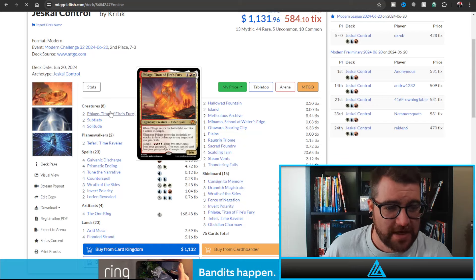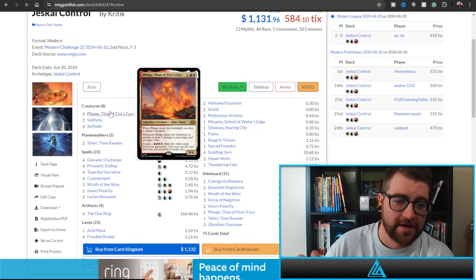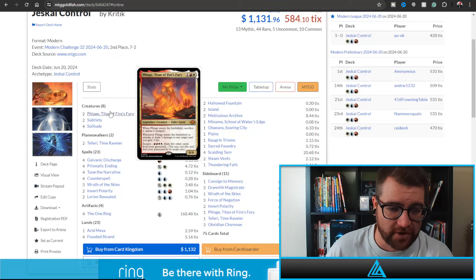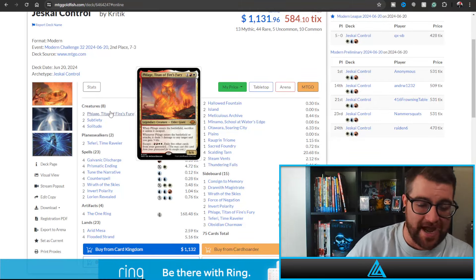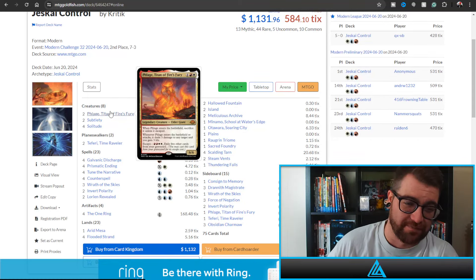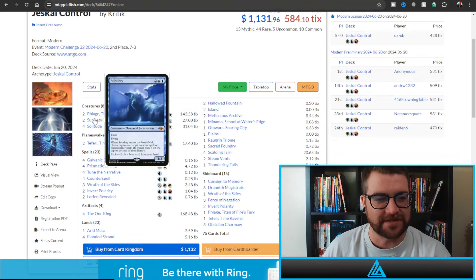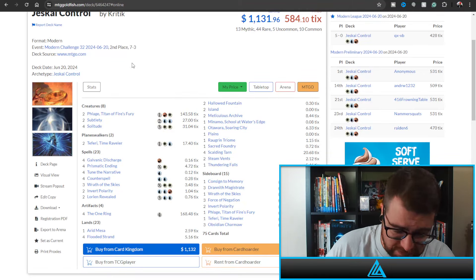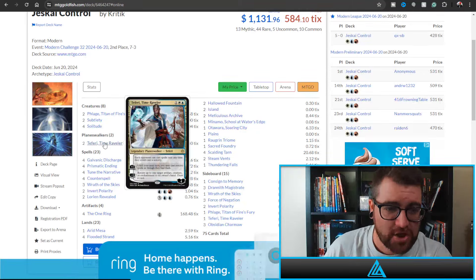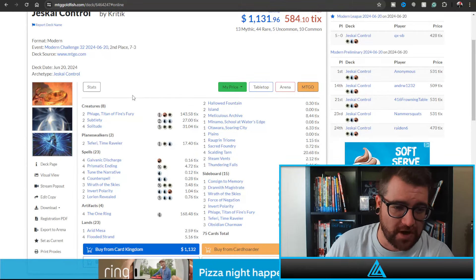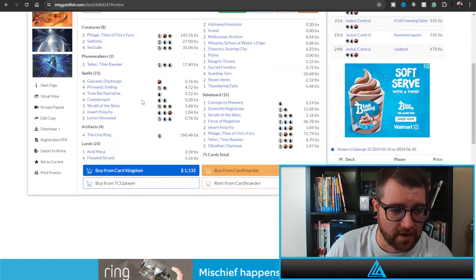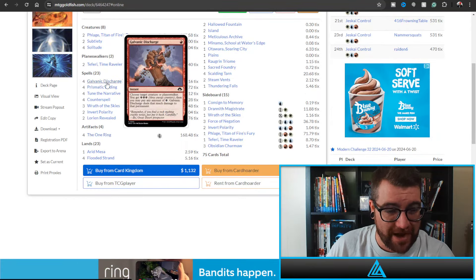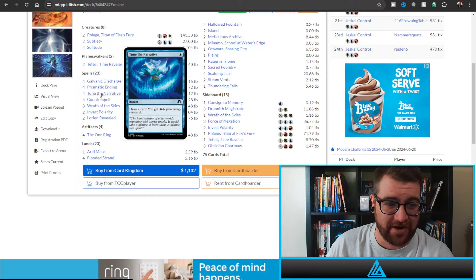So this thing when it attacks, that's potentially nine damage if unblocked. And then we have Subtlety and of course Solitude. So this is a control deck, no Snapcaster Mage here, and we are playing two Teferi Time Raveler - just one of the best planeswalkers in the format, definitely the best control planeswalker. We are playing four One Rings, Galvanic Discharges here. This is an energy deck. Tune the Narrative, Prismatic Ending is here.